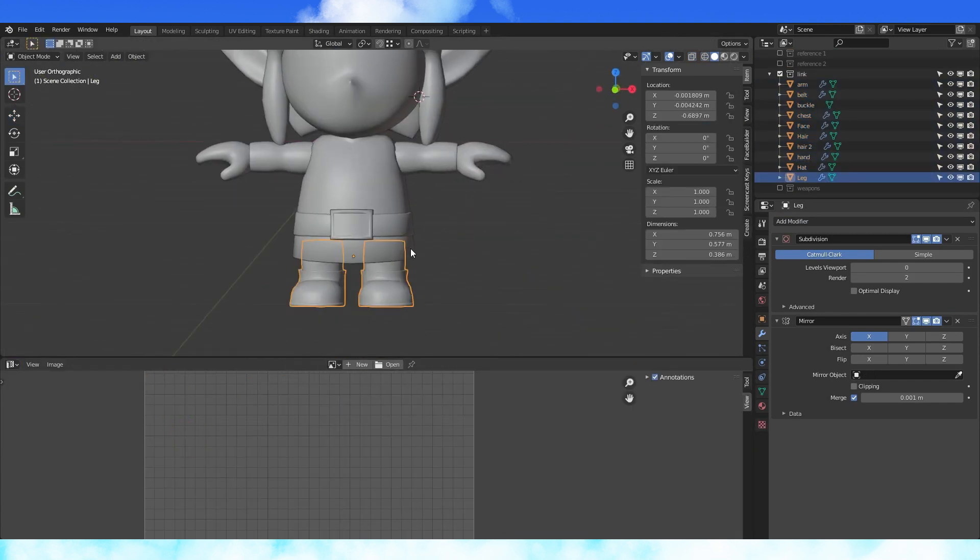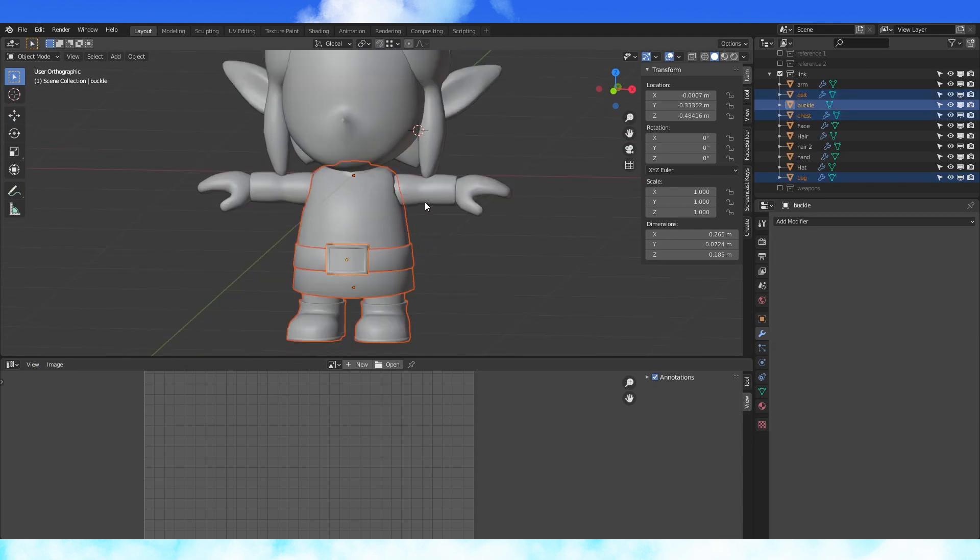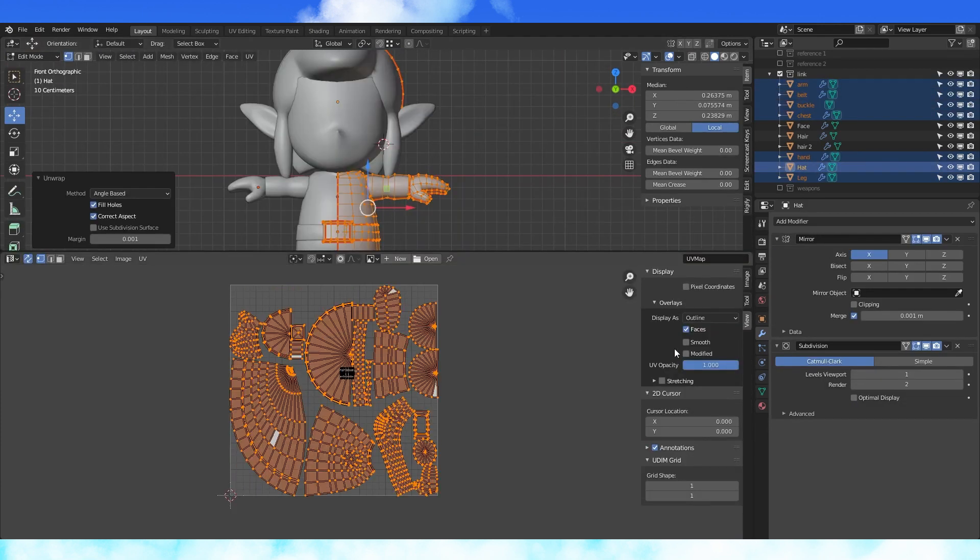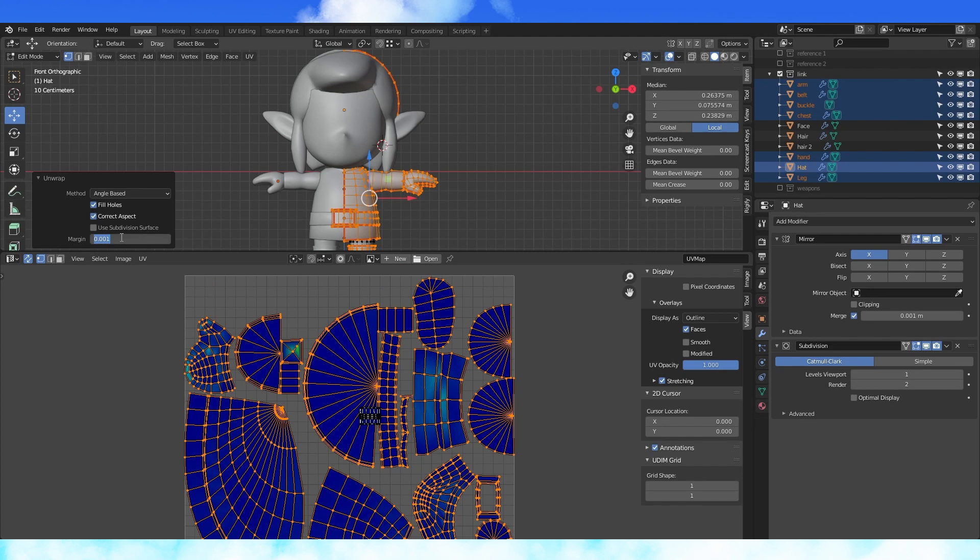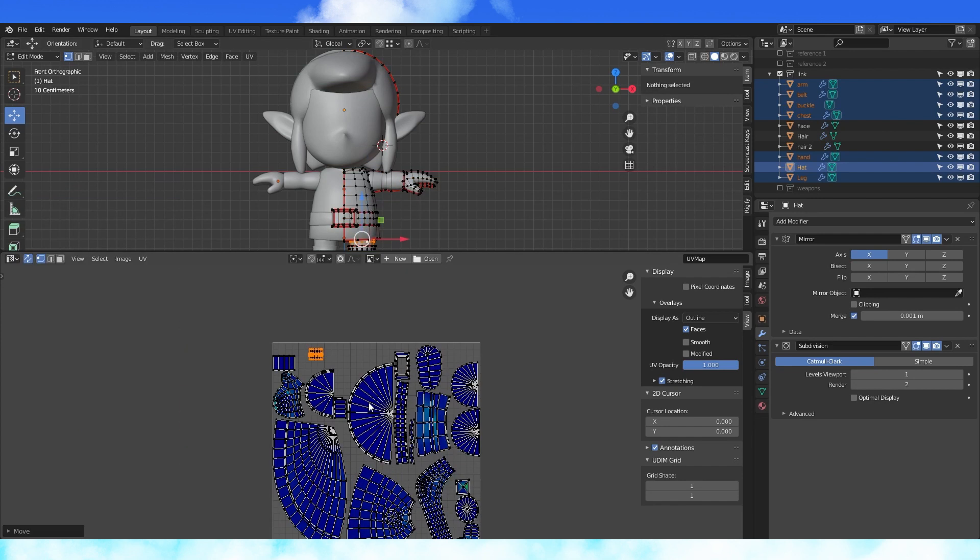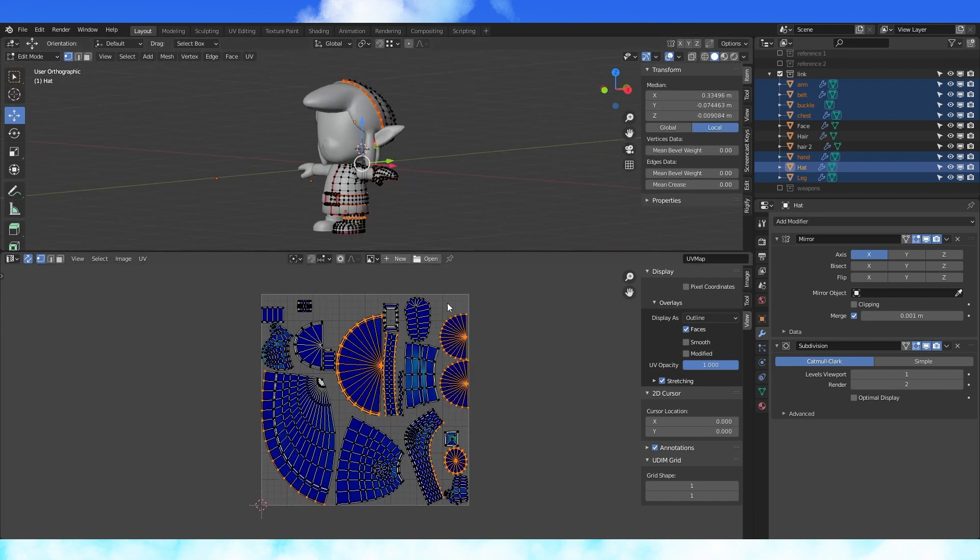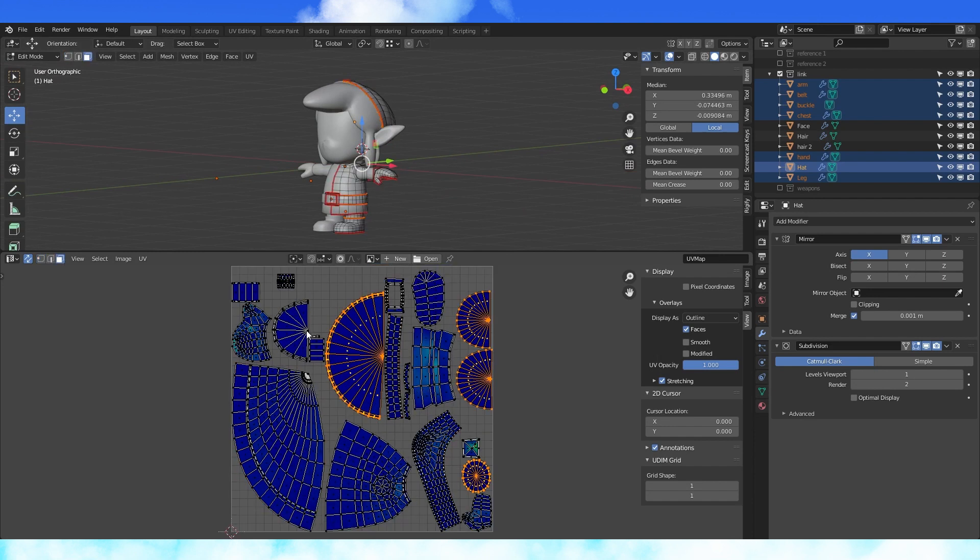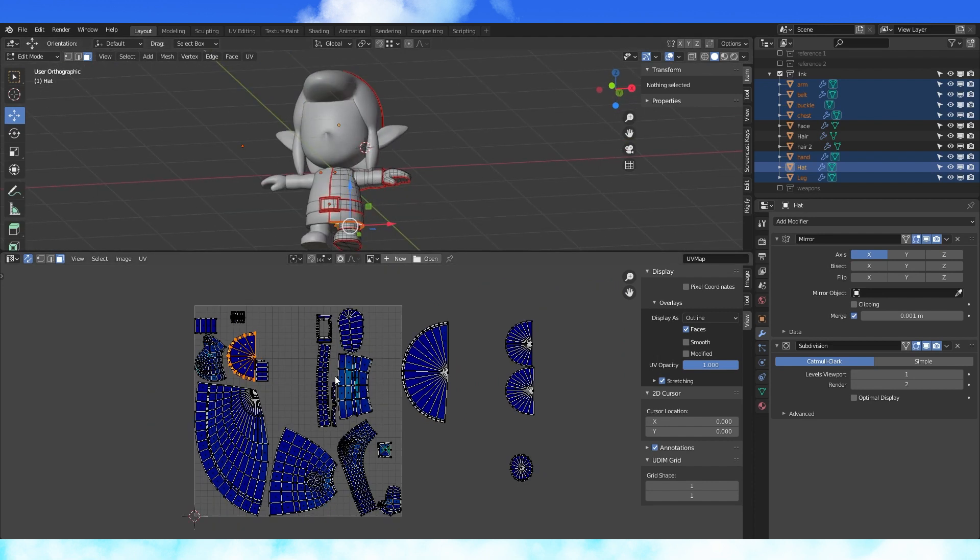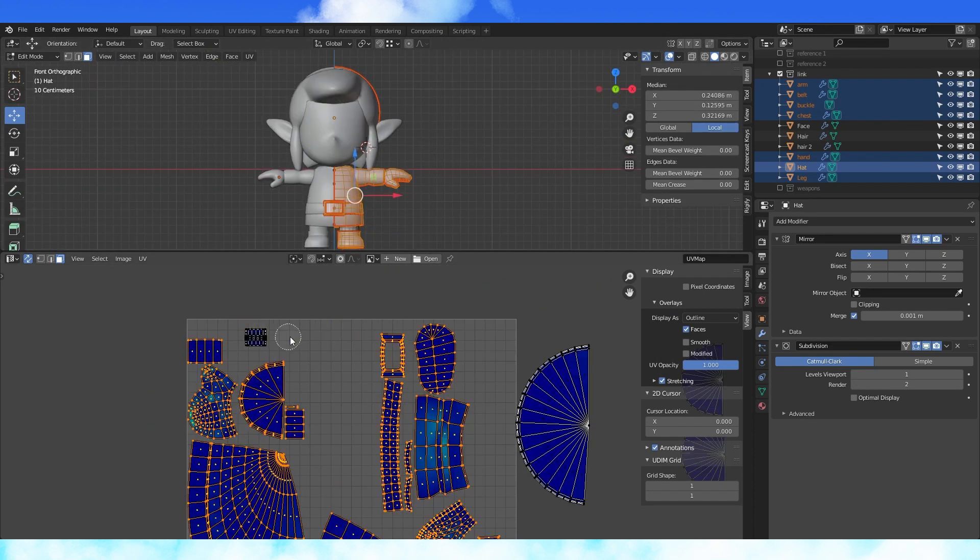Select his feet, chest, belt, belt buckle, arms, hands, and hat. Unwrap with U. Some of the larger but obscured faces are taking up a lot of the texture space. So pull the mostly obscured faces off the UV map. Use face select to move an island without moving all connected vertices. Re-select all other islands and unwrap again.